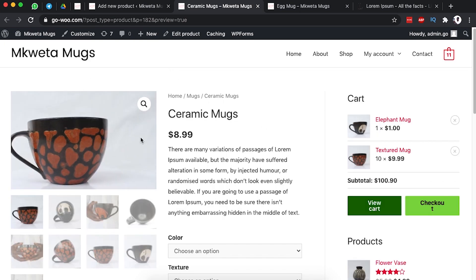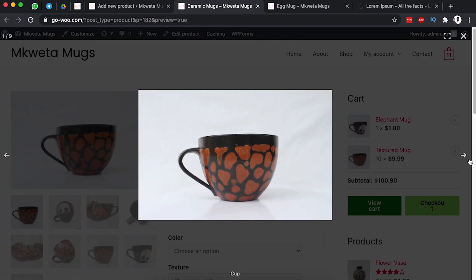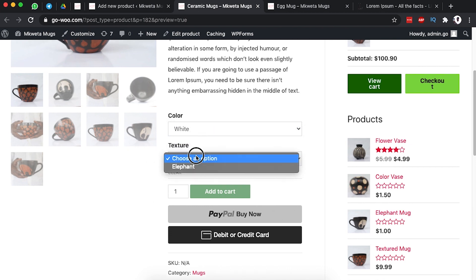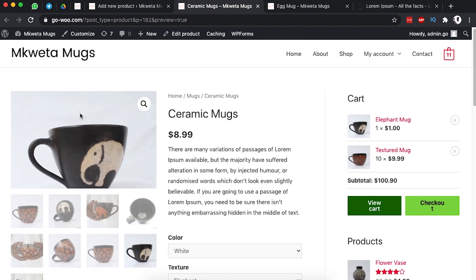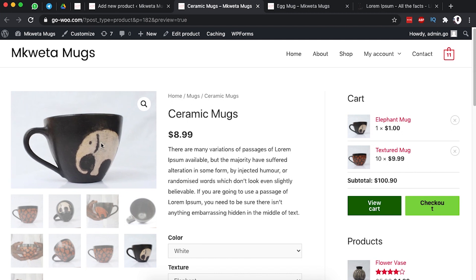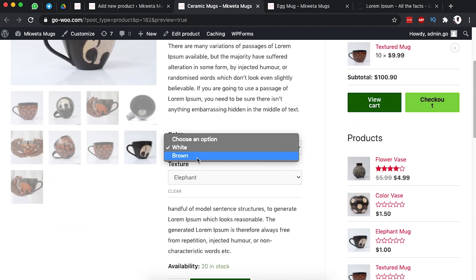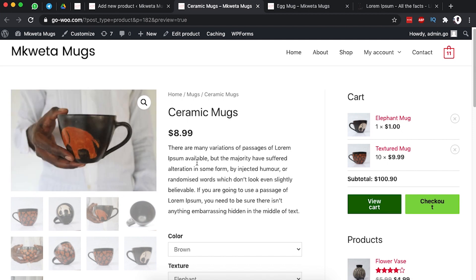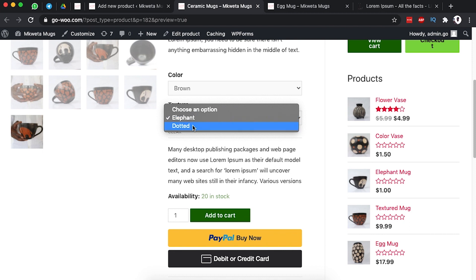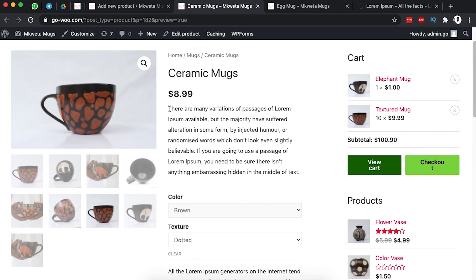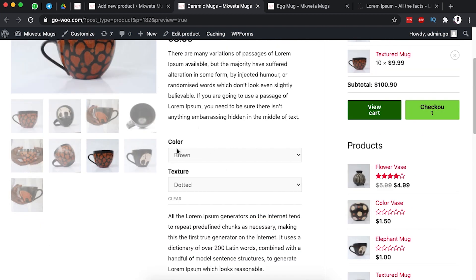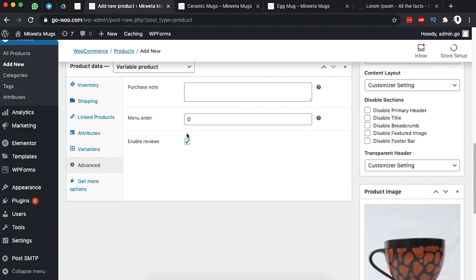We can now preview our product to see how it looks. This is the featured image we chose, and the other images appear below. If I choose the color white and the texture elephant, automatically the image for the white elephant texture comes up. When I choose brown and texture elephant, the brown elephant mug shows up automatically. If I choose dotted, the dotted mug shows up with its own product description and stock count.